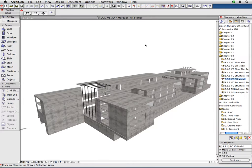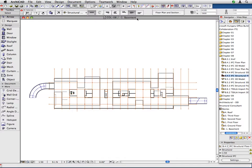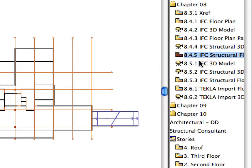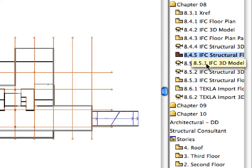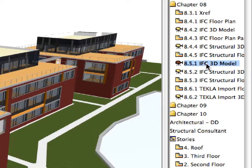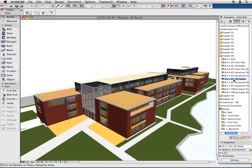Let's see a quick example on how to export the structural elements of this office building project in IFC format. Let's open the 3D view to get an overview of the size and design complexity of this office building project. Activate the next 8.5.1 IFC 3D model to display the whole project model in the 3D window.